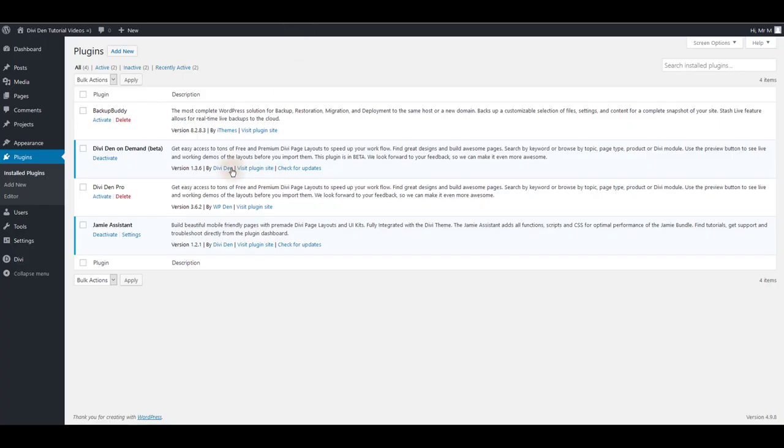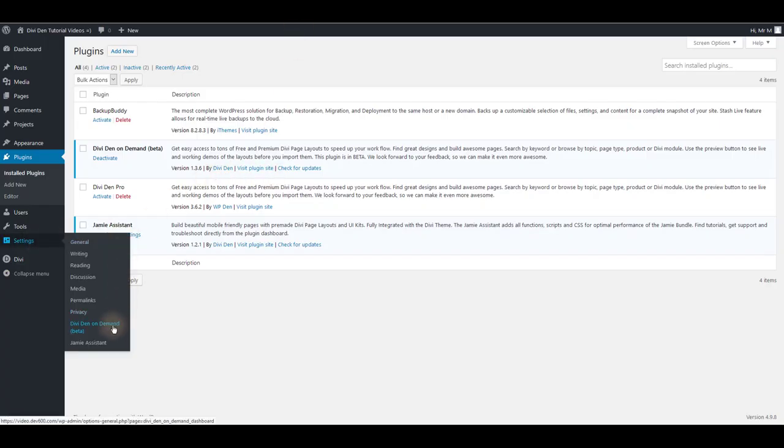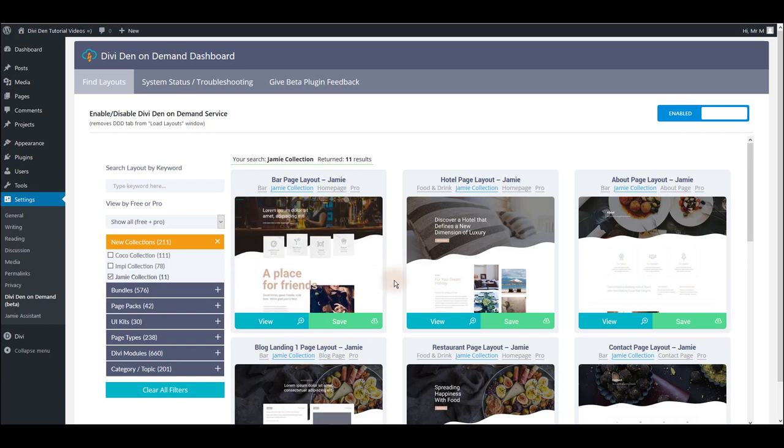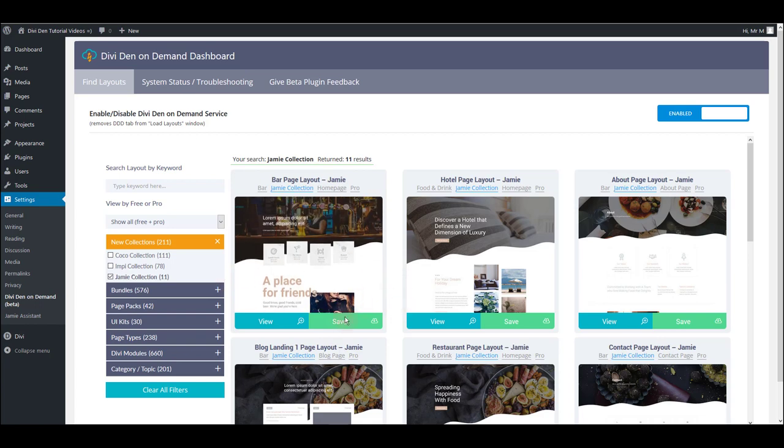And once you install the plugin go to settings then dividend on demand. Here from the dashboard menu select Jamie collection and only the Jamie page layouts will be shown. Another important thing here is to have the Jamie assistant plugin installed and activated and the API key activated as well.